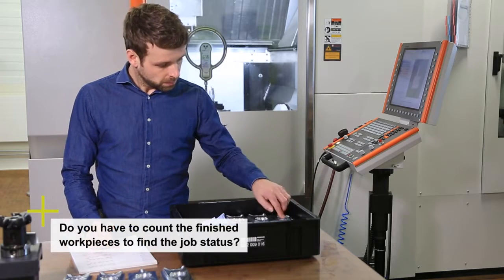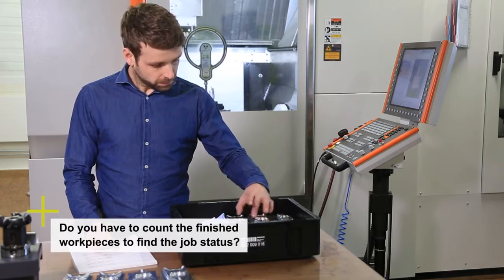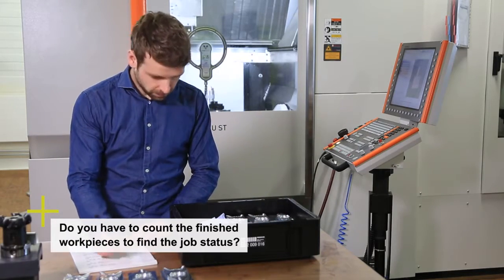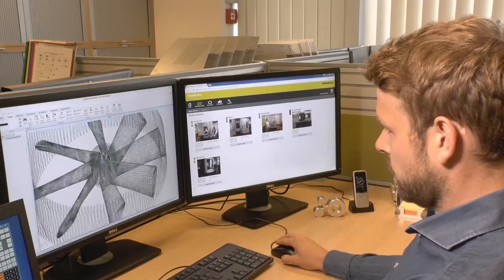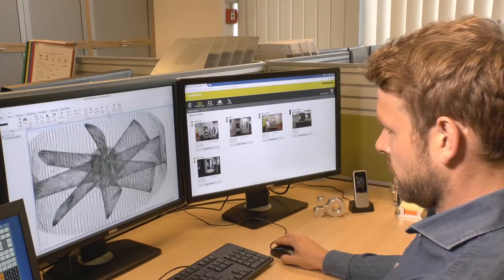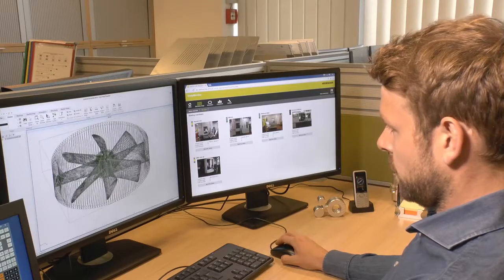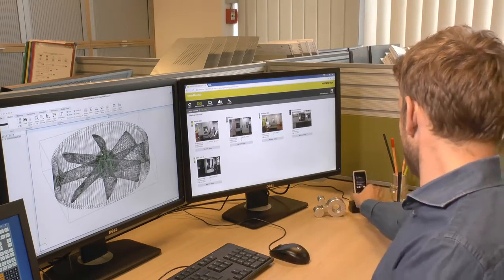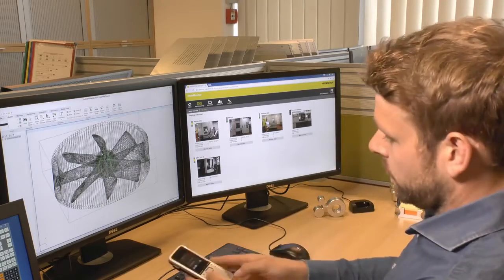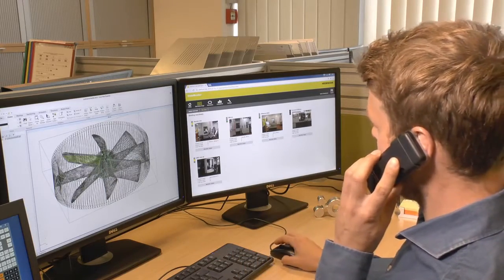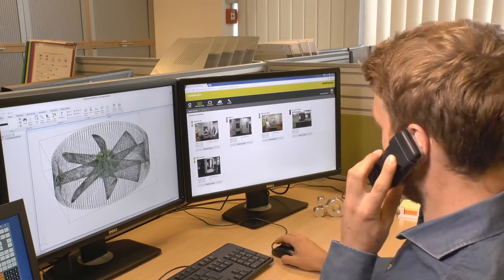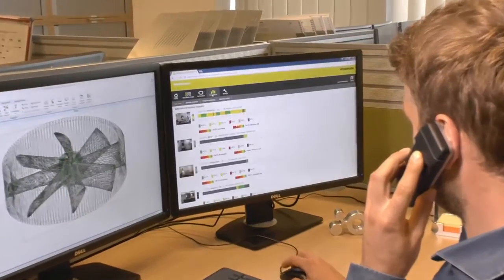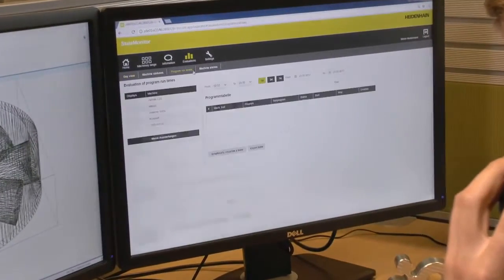Do you have to count the finished workpieces to determine the job status? StateMonitor allows you to quickly and easily reconcile planned data to real data, so that you can always make reliable statements about the progress at work. Your shipping department receives finished parts as planned.